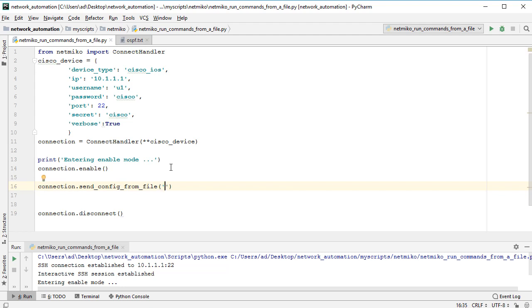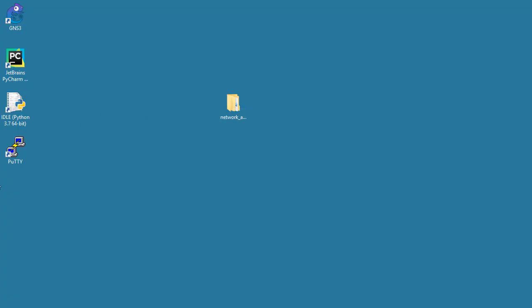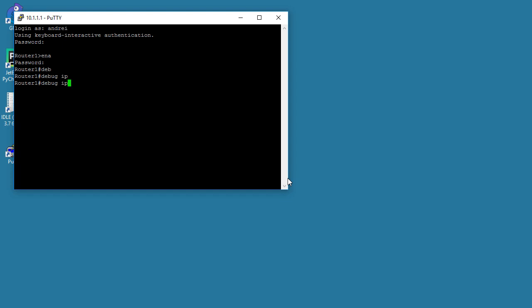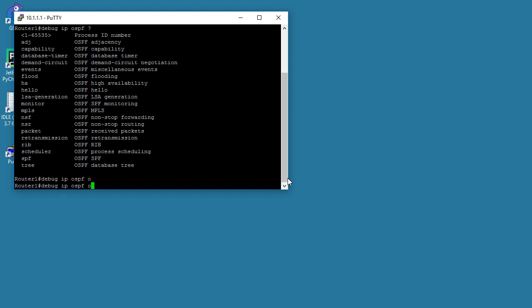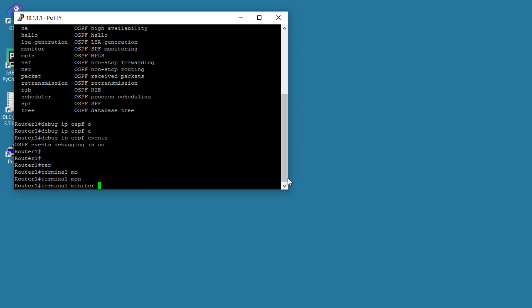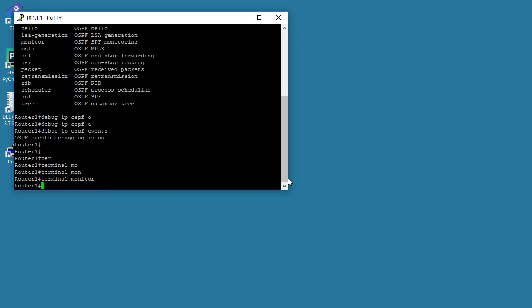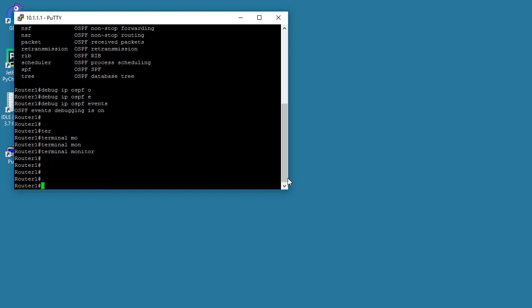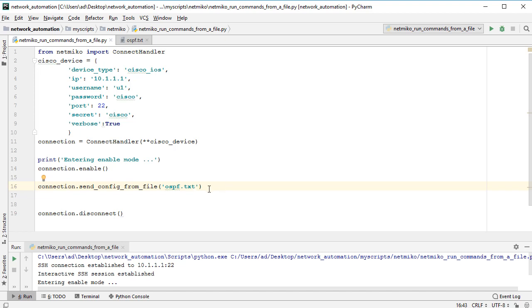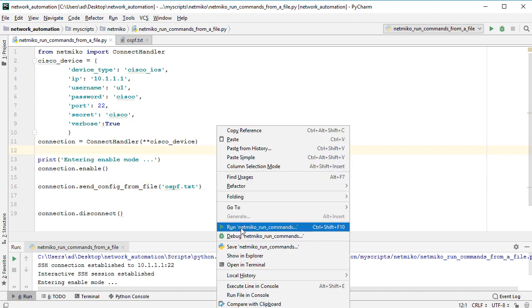Simultaneously I'll connect using PuTTY and SSH to my router, and I'll run a debug command, so debug IP OSPF and let's say events, and terminal monitor. By default the debug output is redirected only to a console connection, and this is not a console connection, this is a SSH connection, so terminal monitor is required. And now back to my script, to my Python script. I'll run this script.